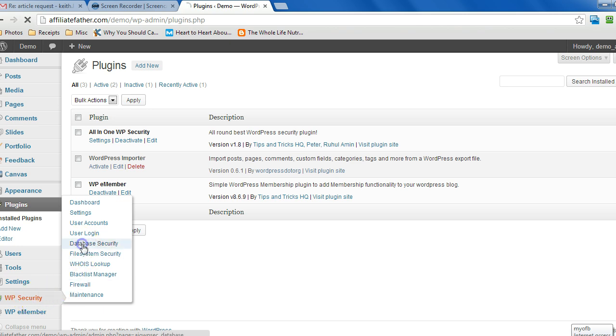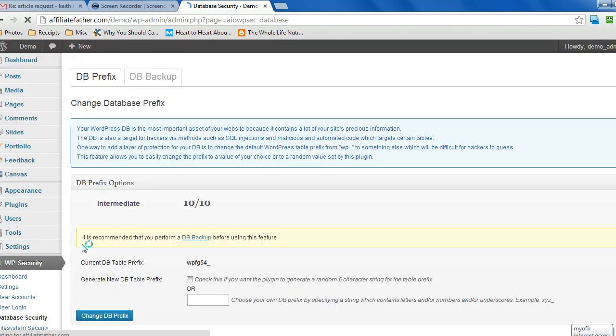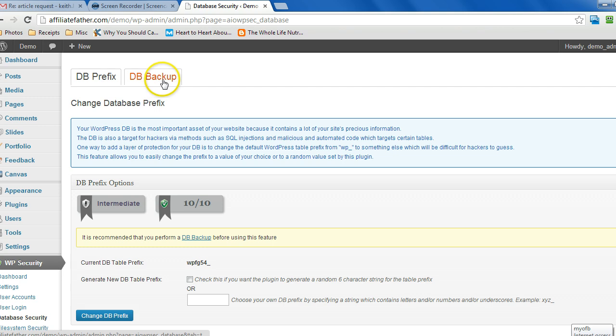Go to database security and across the top here you'll see DB backup. Click that.